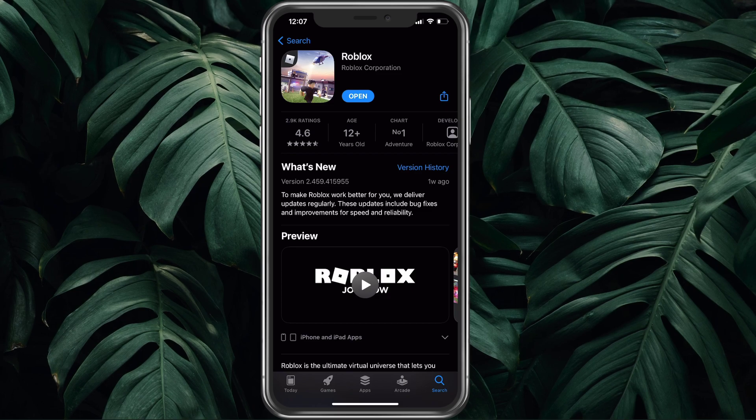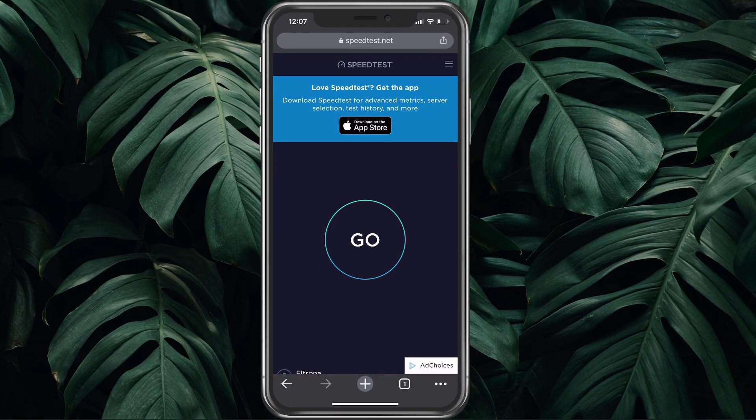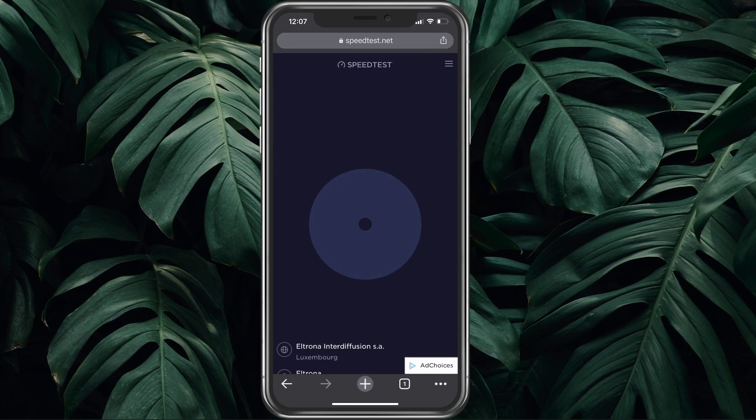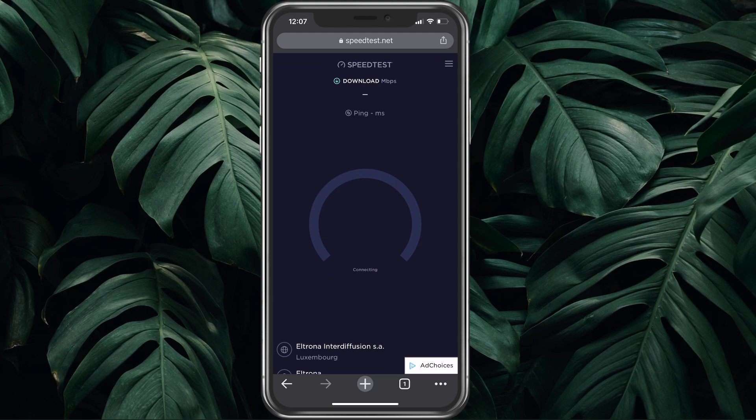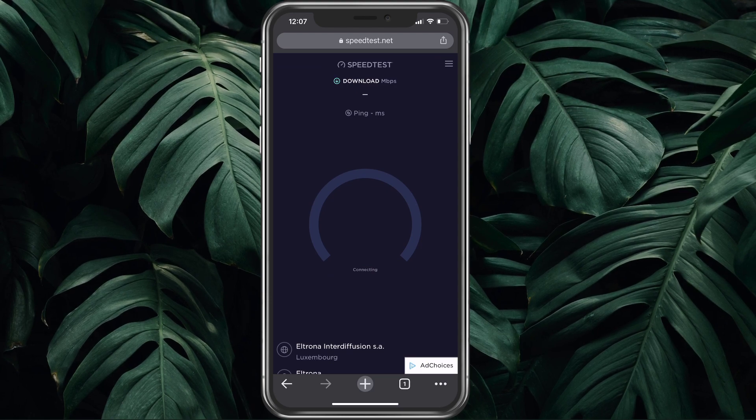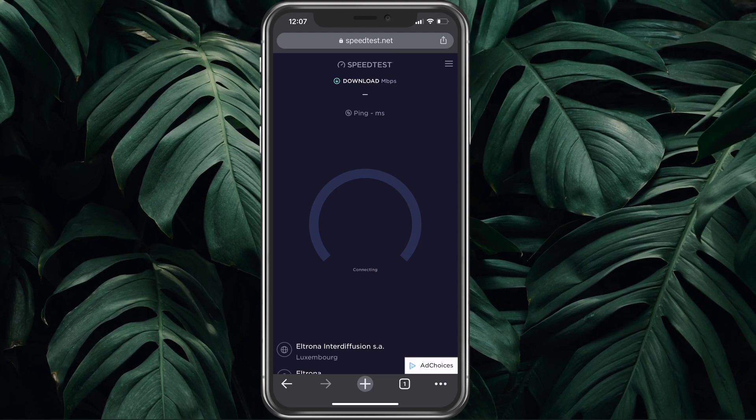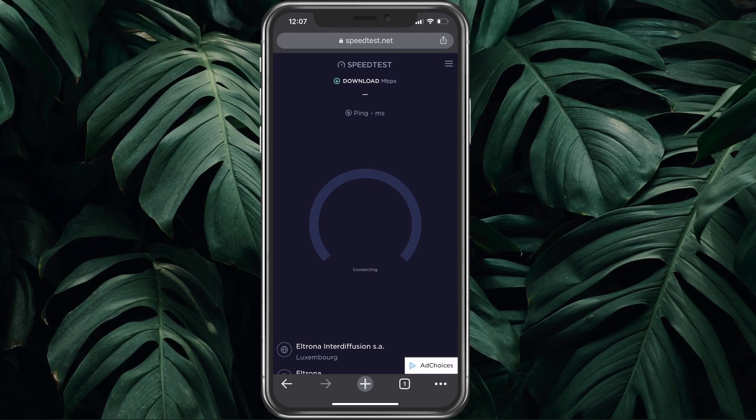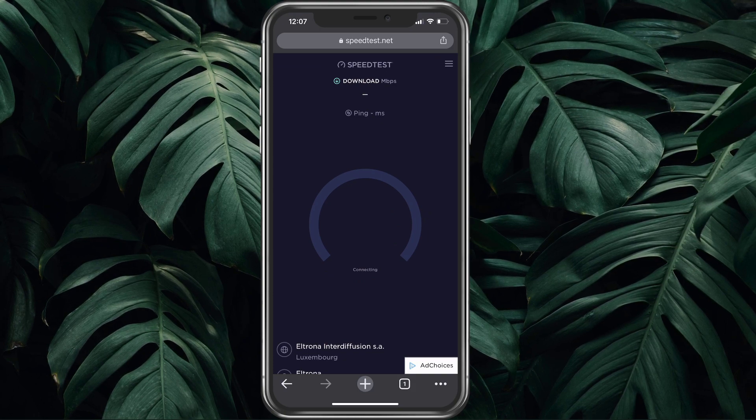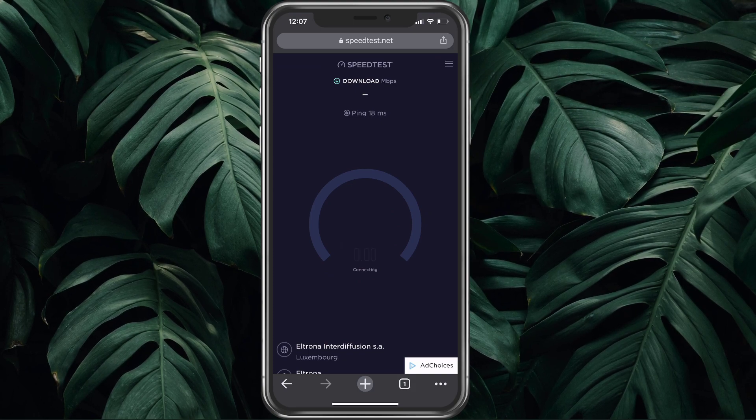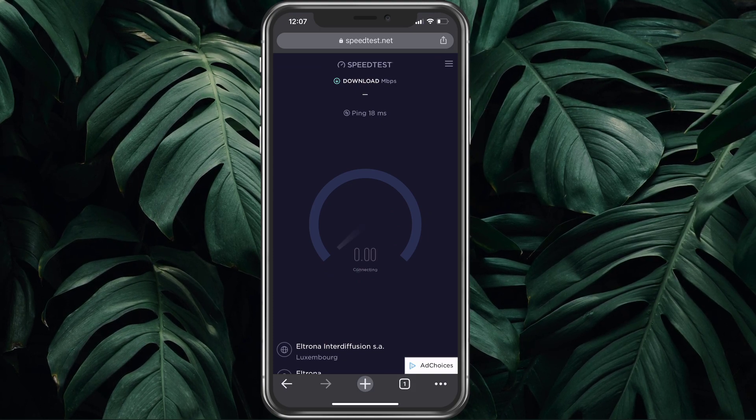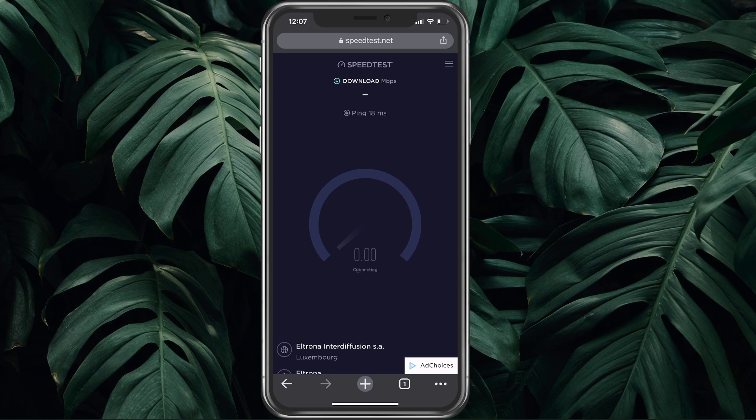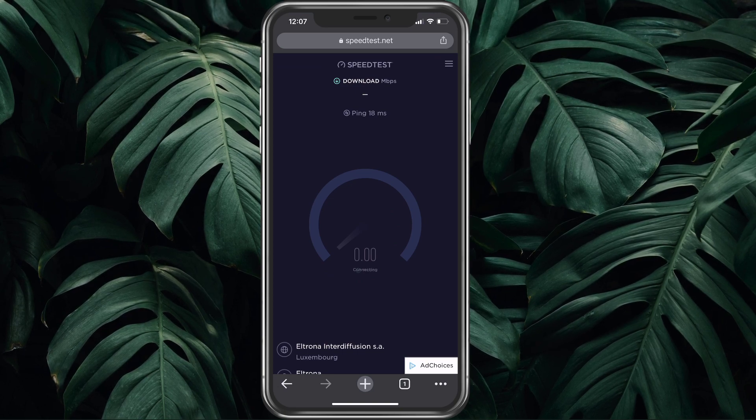Next, make sure that you're using a reliable network connection by testing it on speedtest.net. Simply click on the first link in the description to get to this page. Here, you can compare your Wi-Fi's up and download speed to your cellular connection and see which of those has a better latency.